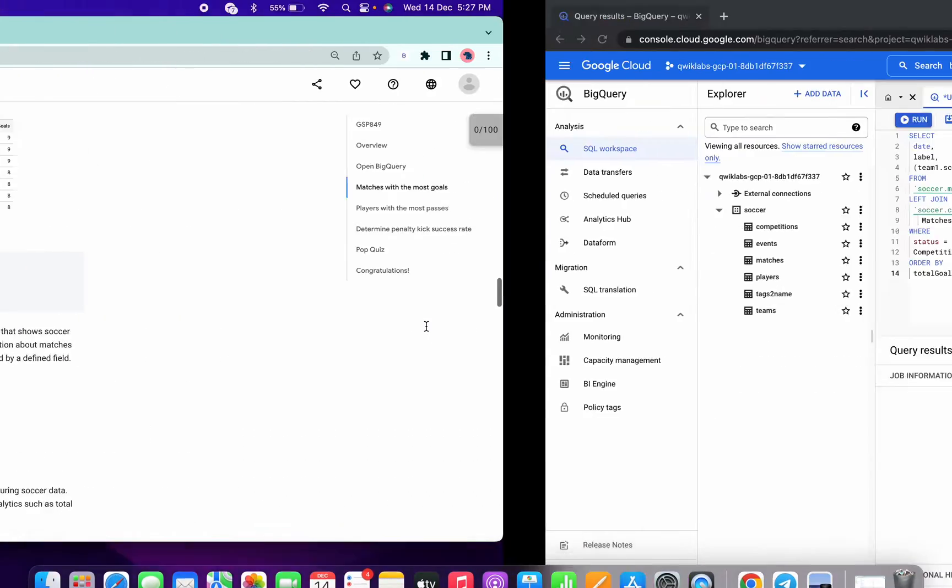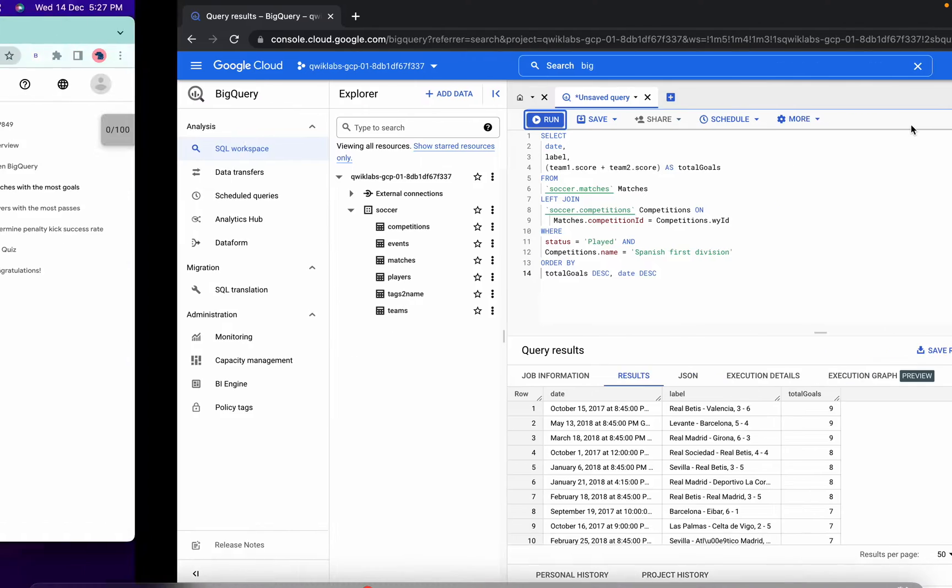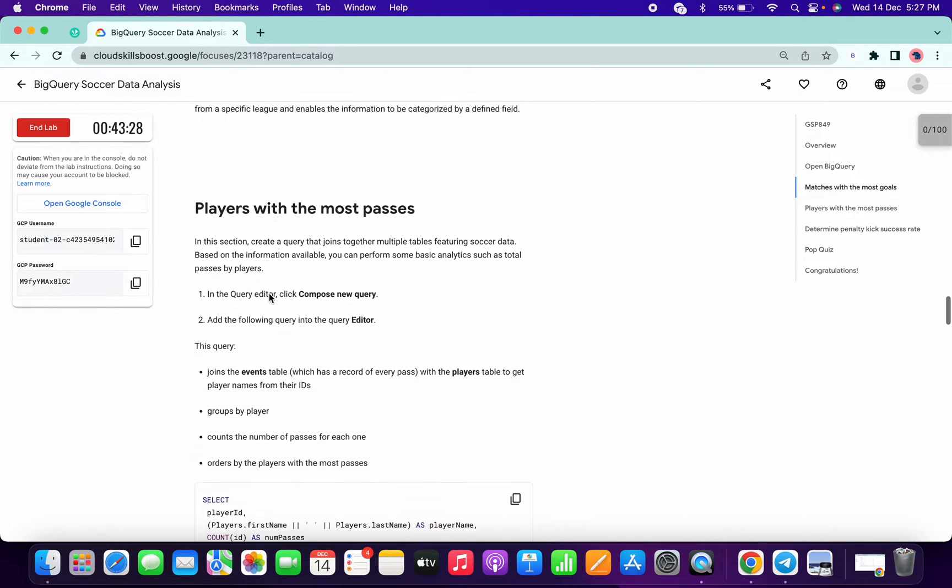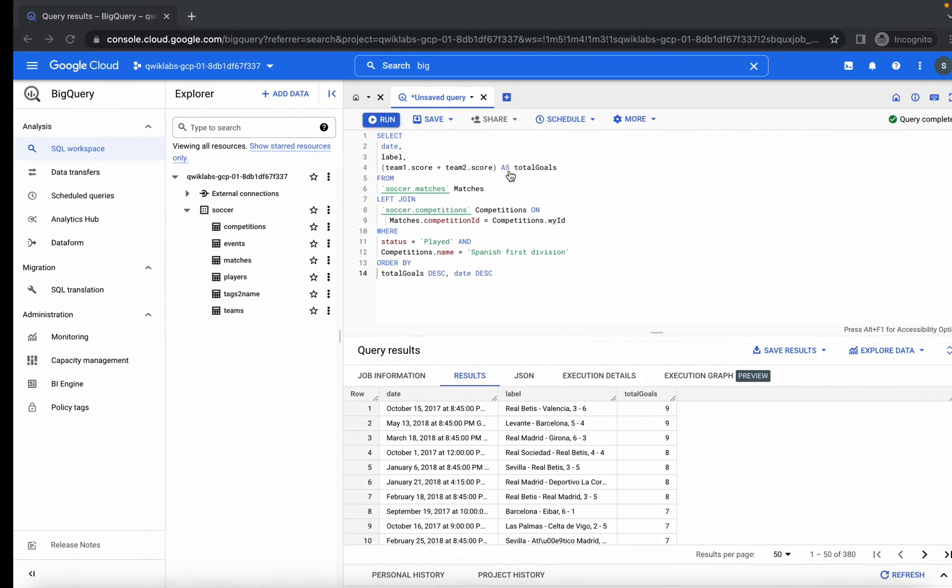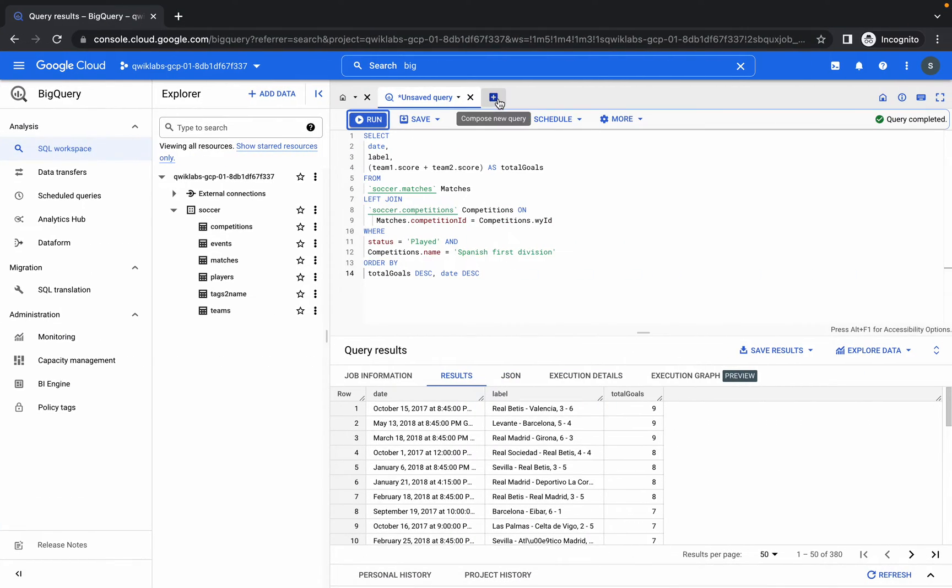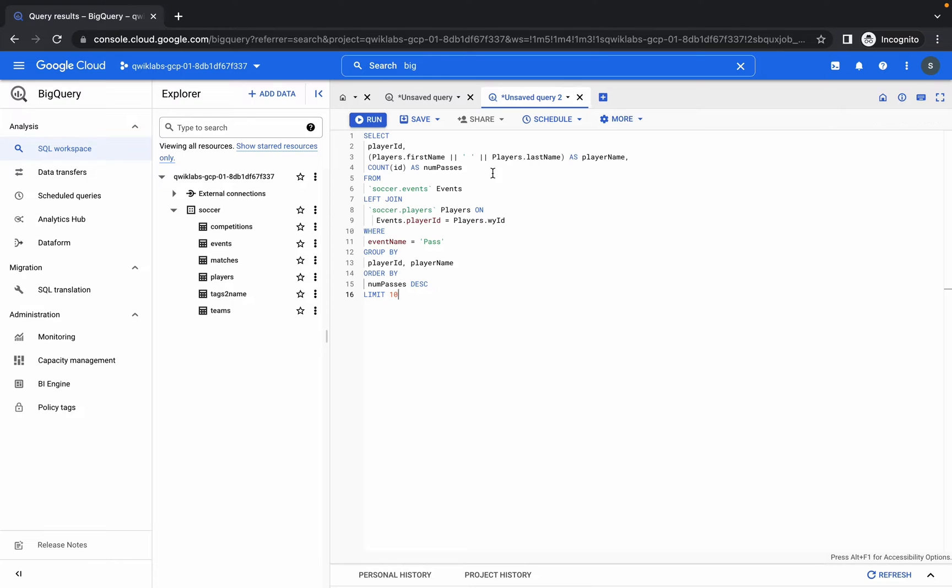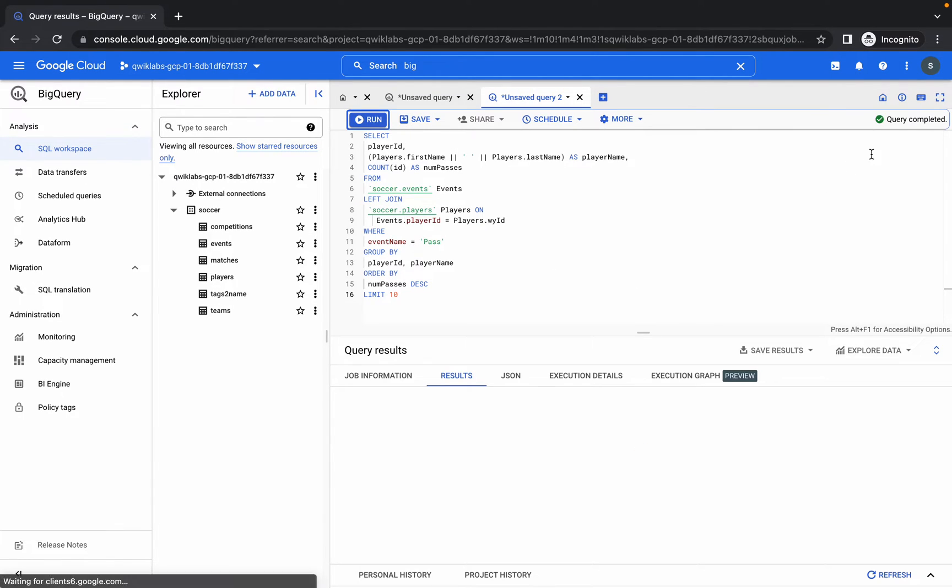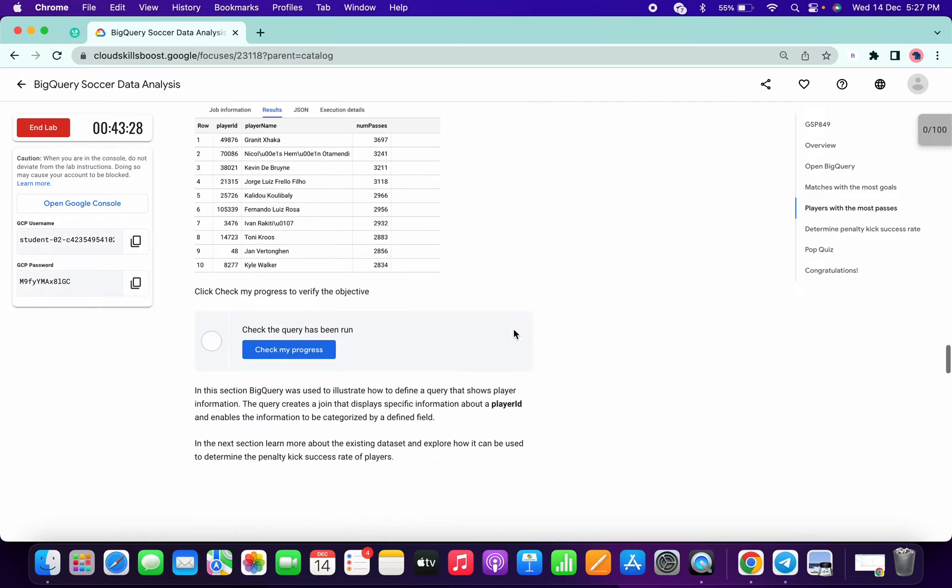Once it's done, query completed, click on check my progress - done. Then again copy this query, click on this plus icon, paste it over here, and click on run. Query completed again, click on check my progress. It's done.